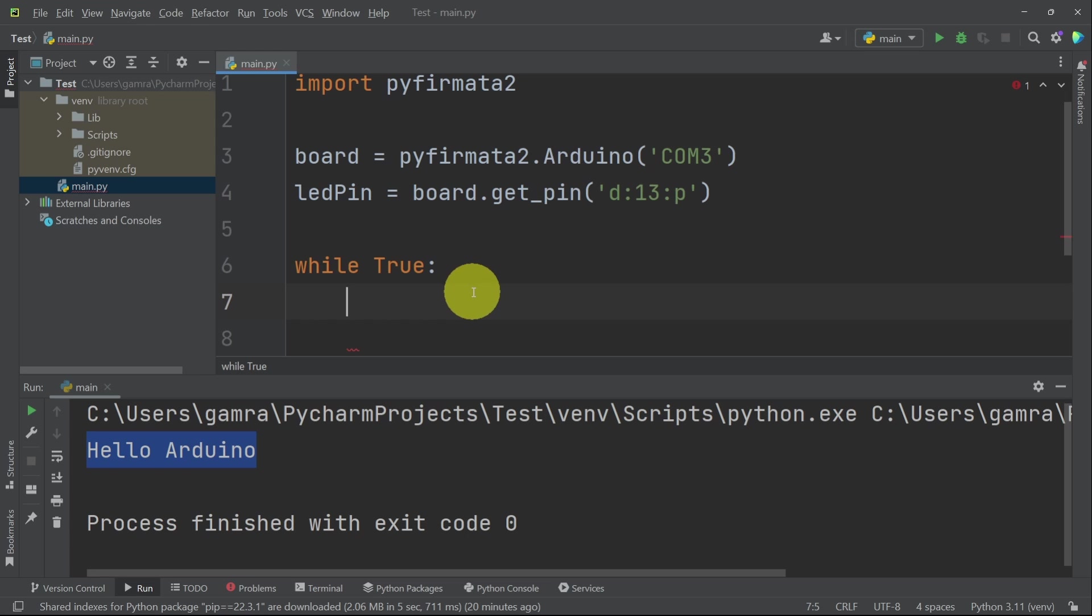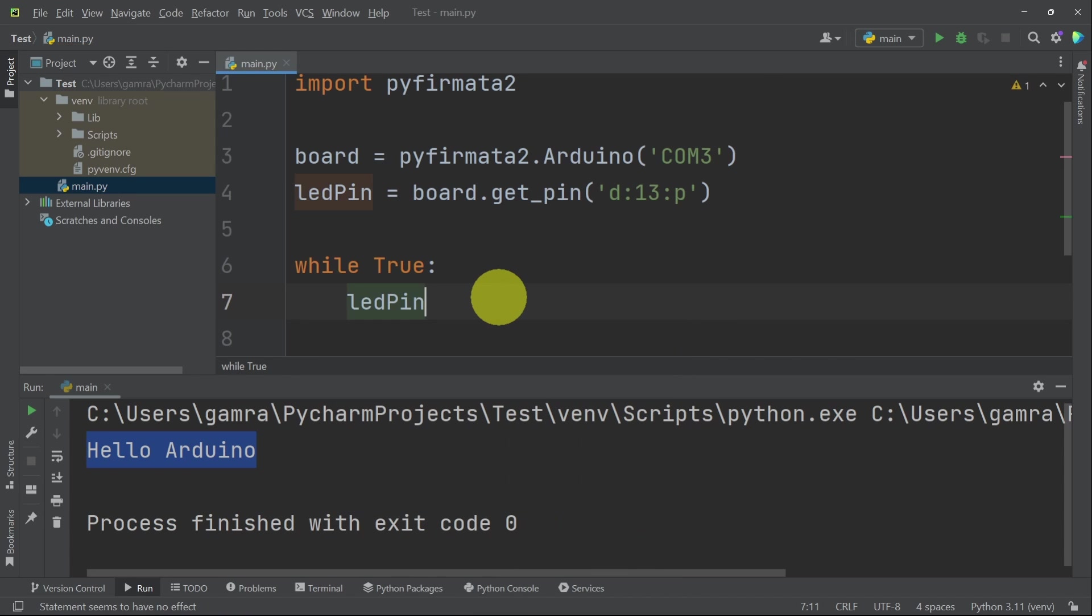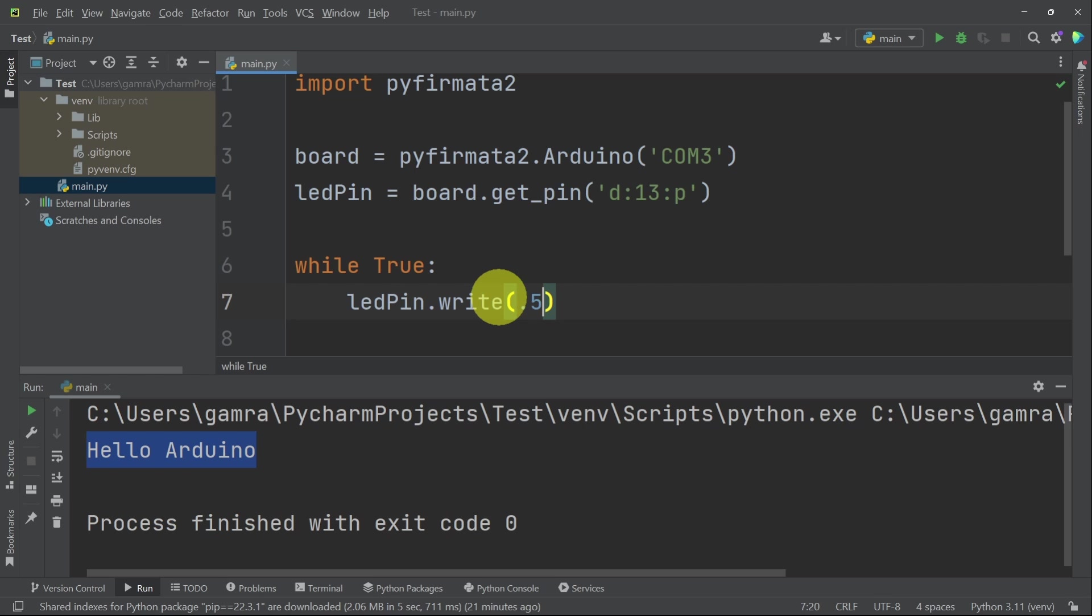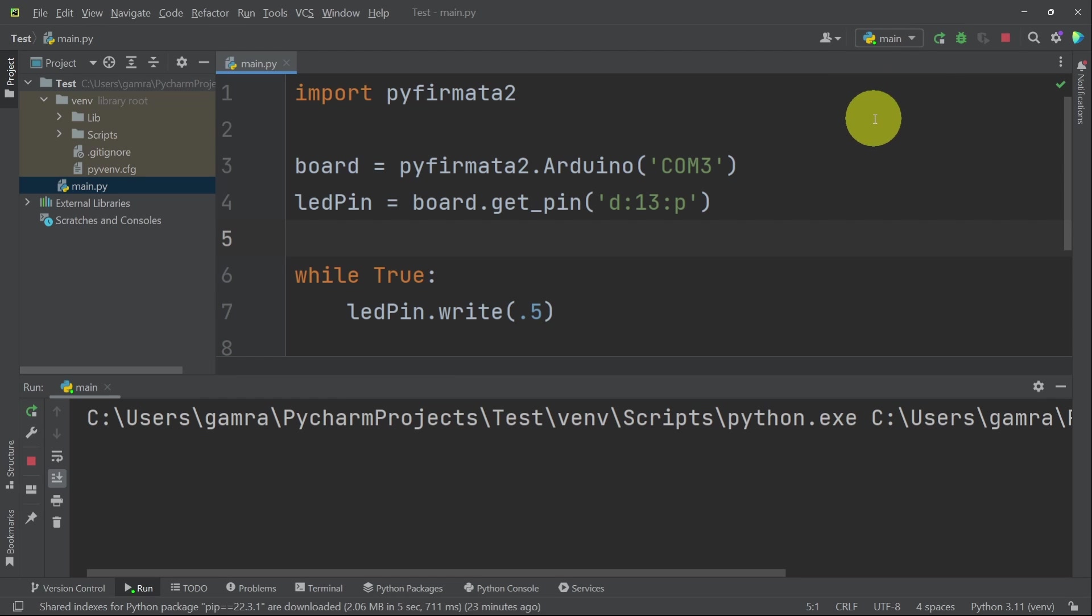For example, we can turn our LED on and off using ledPin dot, and the method is called write to write a value, which is between 0 and 1. 1 is full brightness. We can set it to 0.5, which is 50%. And let's stick with these lines of code and run our file using the run button.